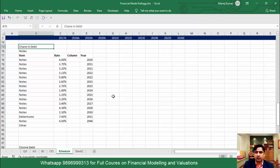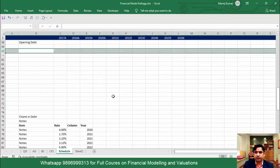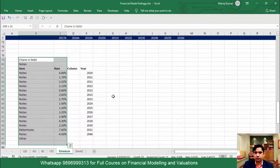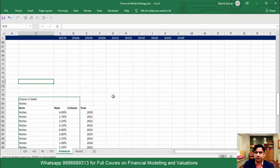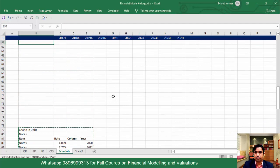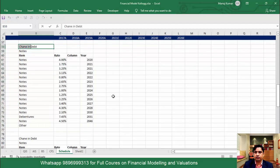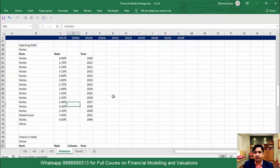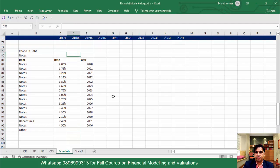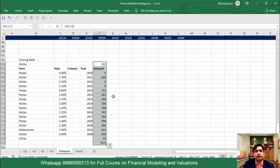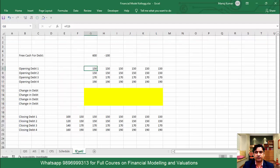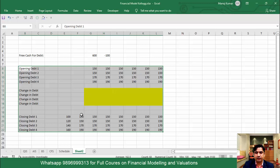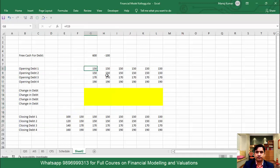Simply select all of this except the closing amount column, because closing will not go to change in debt or opening debt. Copy and paste it — but this will be change in debt, not closing. Label it 'change in debt.' Now go above and add a few more rows. Select and copy again including the fourth column, come above and paste it — this will be 'opening debt.' Delete the extra column. Whatever is the closing of the previous year is actually the opening of the next year.